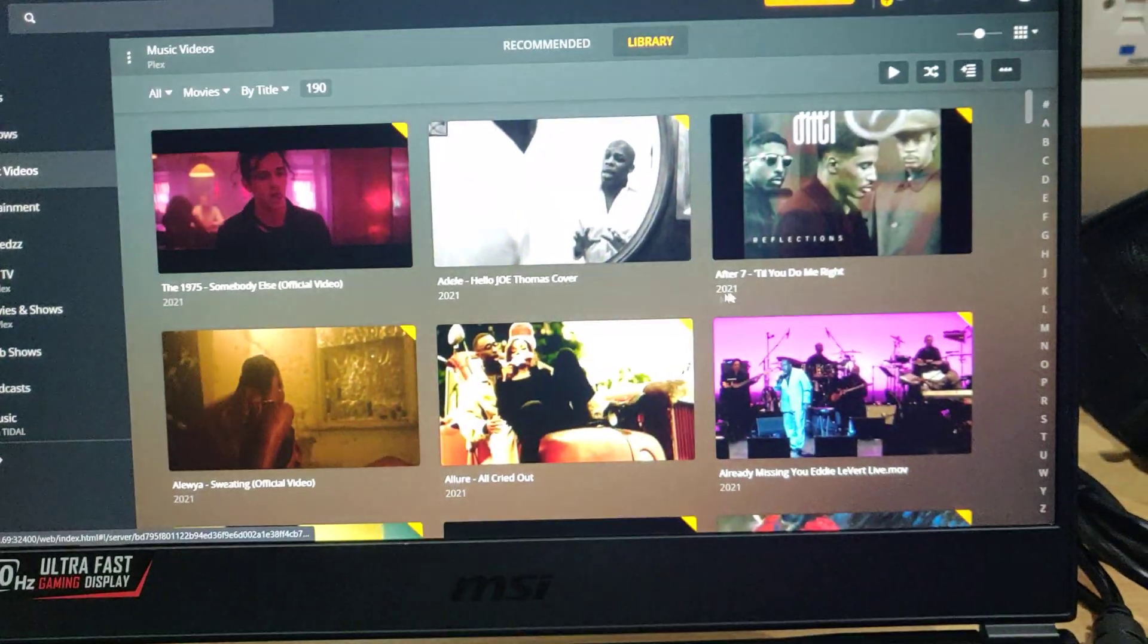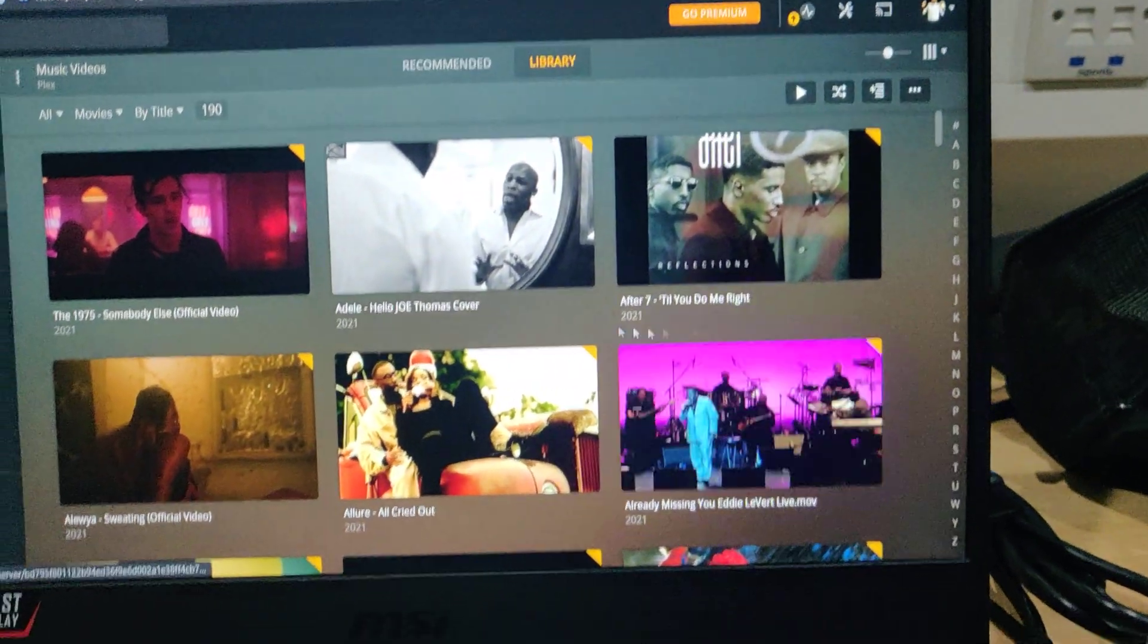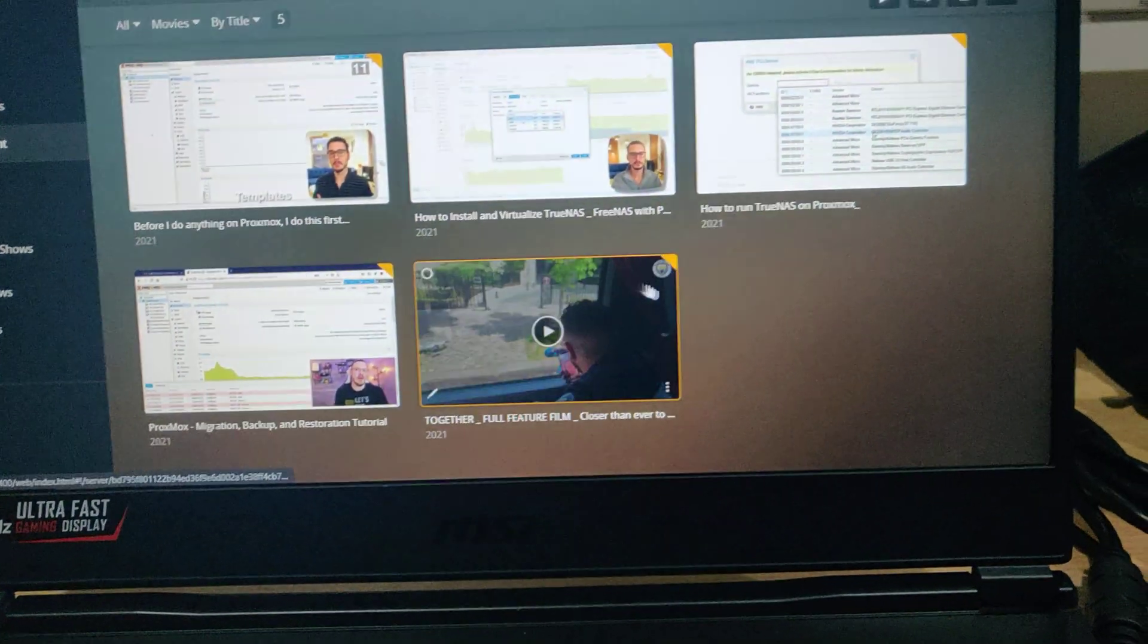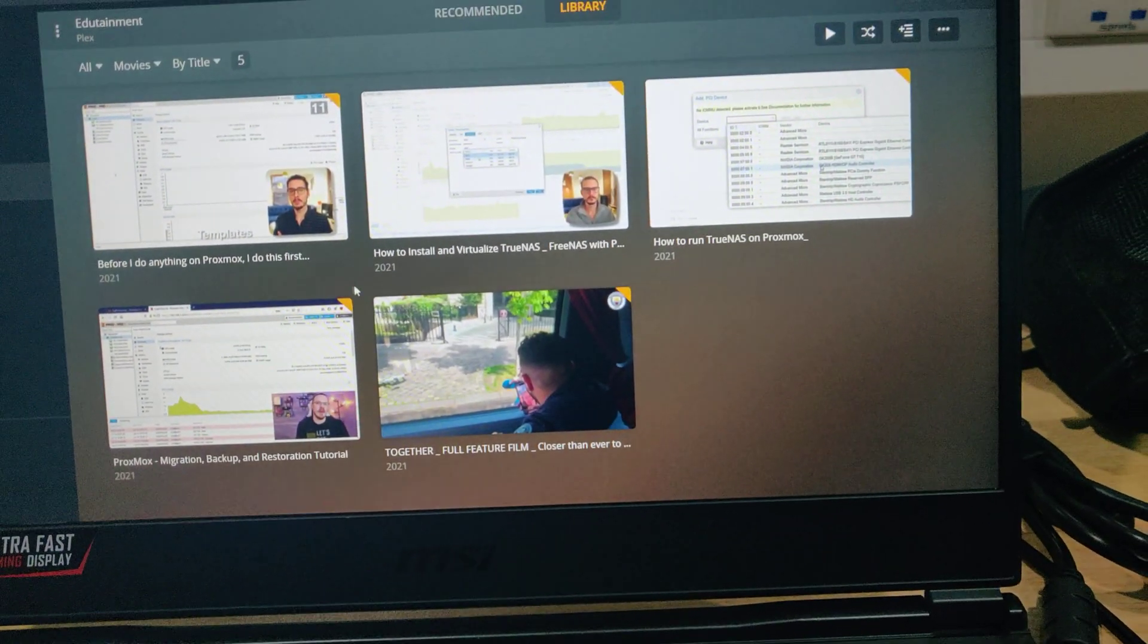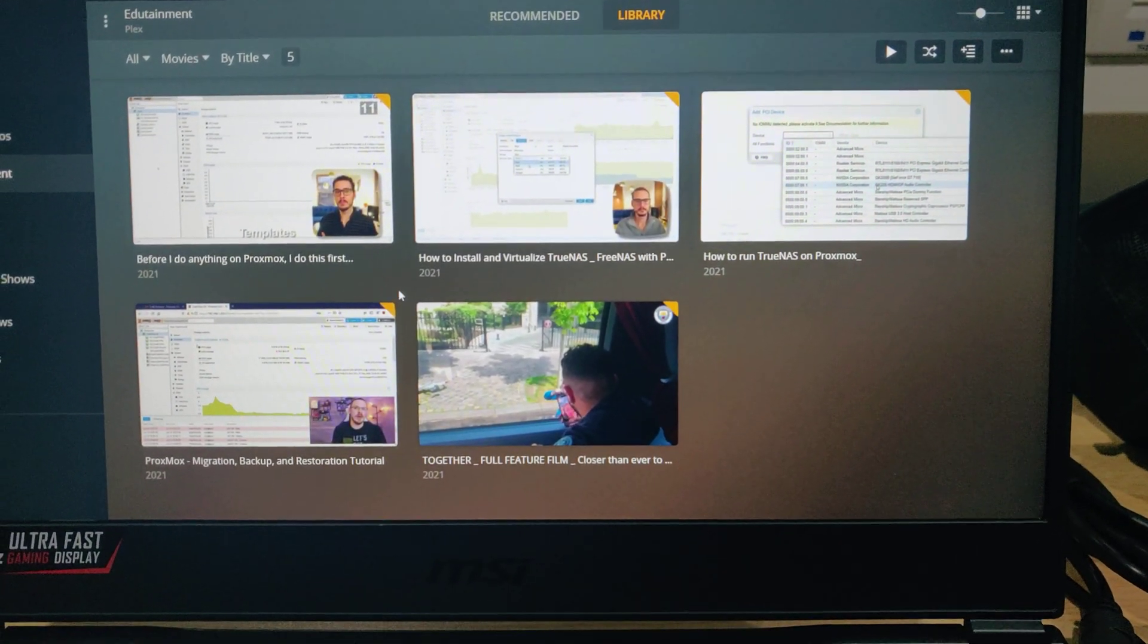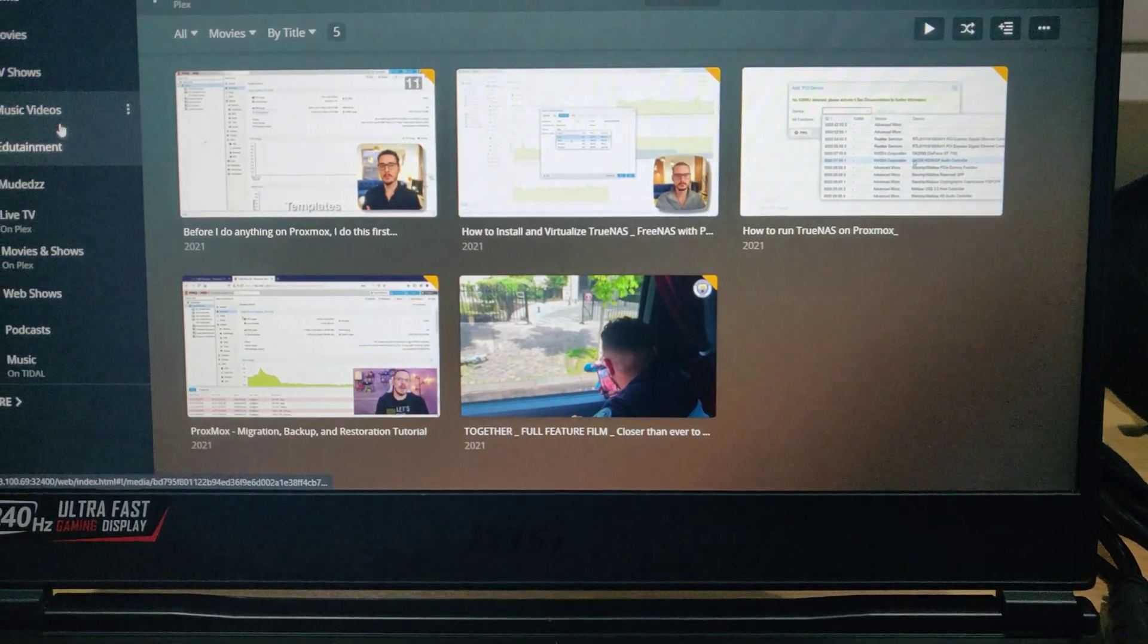Then we have music videos. We have edutainment. These are my downloaded courses that I usually watch whenever I need to.